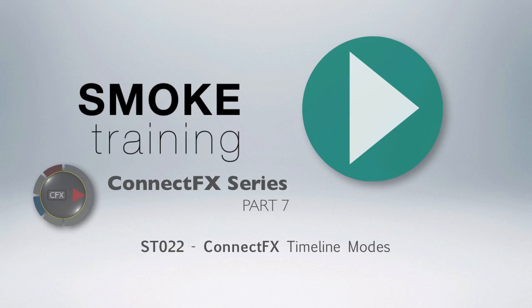That brings to a close part 7 of this series introducing Smoke 2013's visual effects compositing environment, ConnectFX. Thank you for watching. In our next episode, we'll look at a useful method of saving a series of ConnectFX nodes so they can be easily restored and used over and over again without spending time recreating effects you use most often.